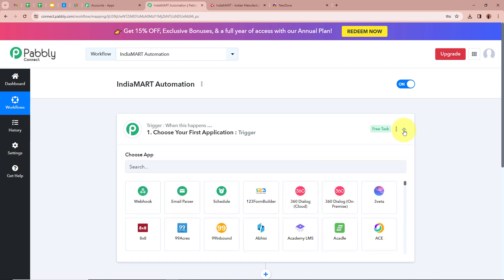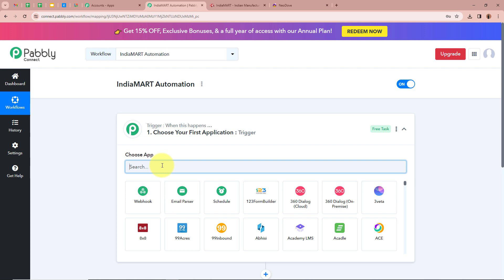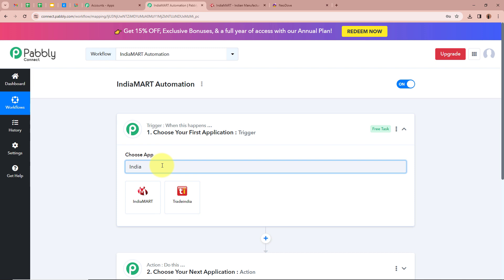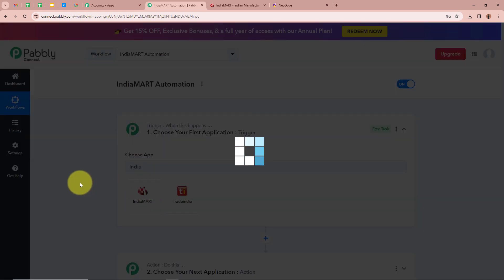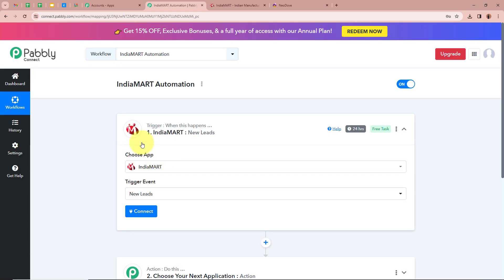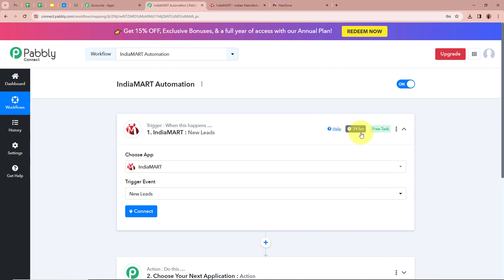As we want that whenever a new lead is generated with the help of IndiaMart, automatically a new lead should be created in our Neodove account, for our trigger application we are going to select IndiaMart. After that it is asking us to choose a trigger event, and it is going to be New Leads. After selecting the trigger event, you can see it says 24 hours — this is the polling time. As IndiaMart is a polling-based application, it will forward new data to Pabbly Connect in every polling interval of 24 hours.